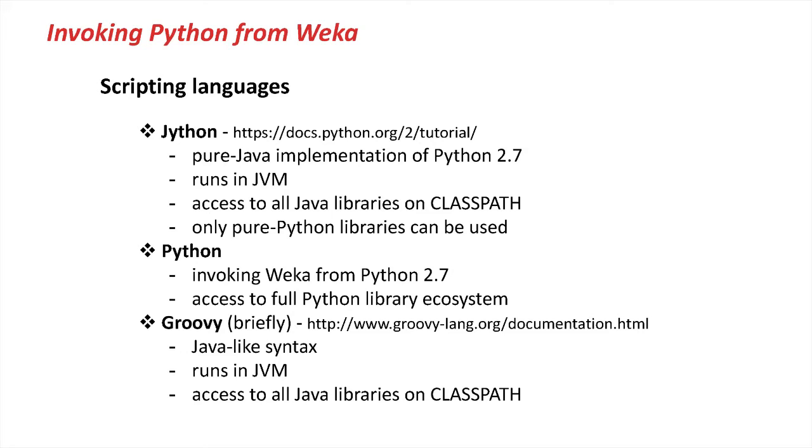Jython is basically a pure Java implementation of Python 2.7, which runs solely in the Java virtual machine. This means it gives you access to all the Java libraries that are in the classpath. If you're using Python code, then it has to be pure Python. No native libraries like, for example, NumPy can be used.